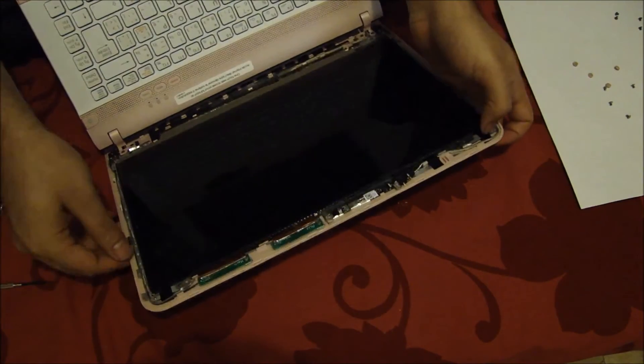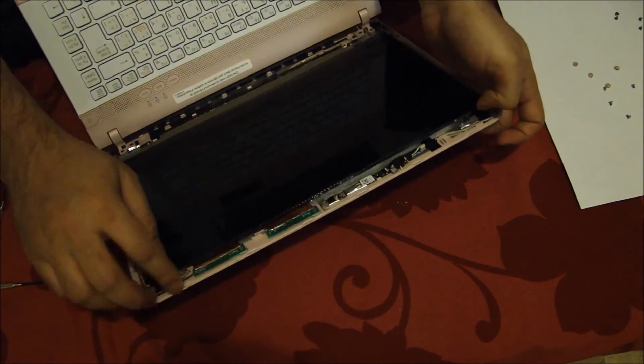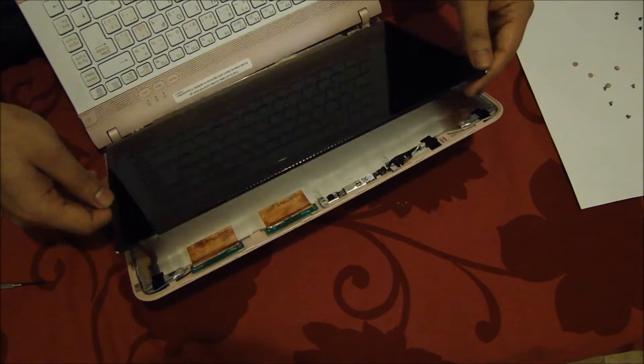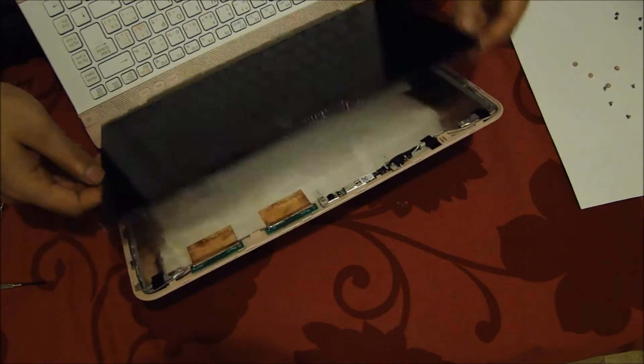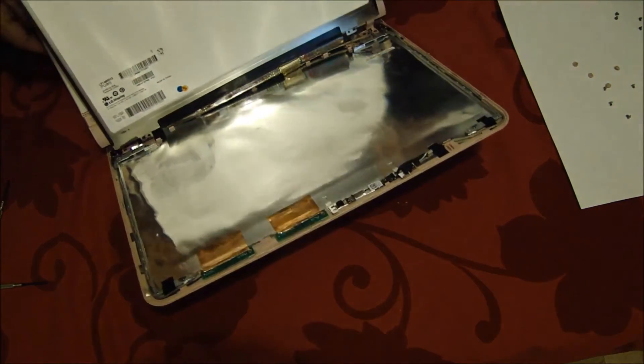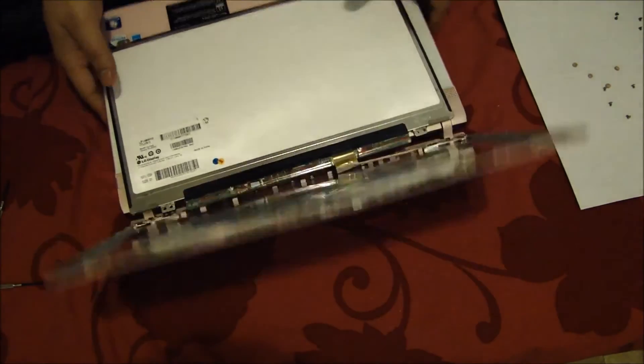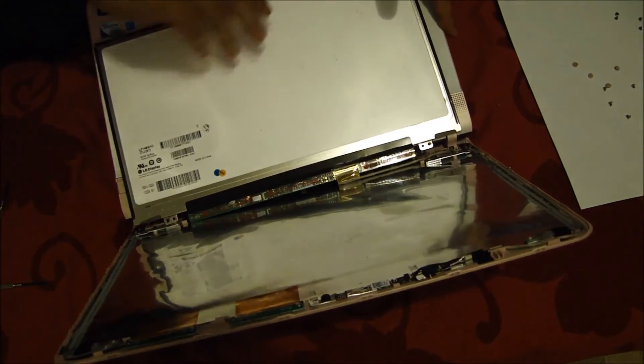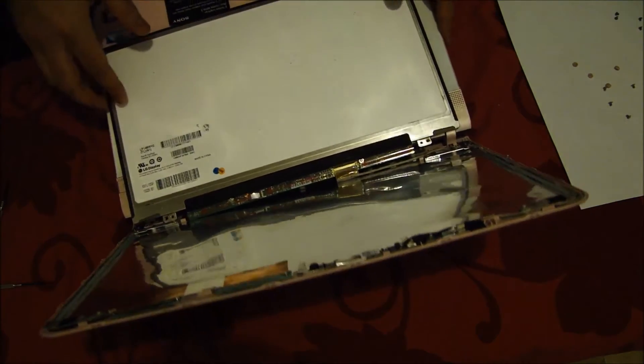The screen should come off now. If you try to lift it, it can be lifted like this. After you lift it, just put the screen gently down on your keyboard.